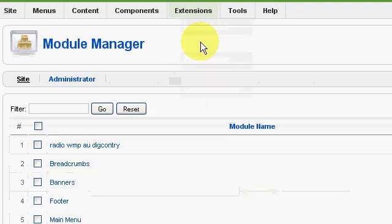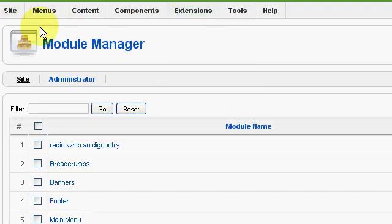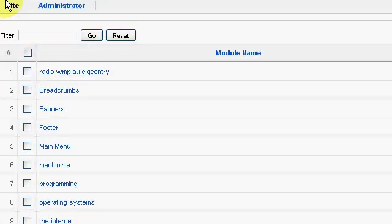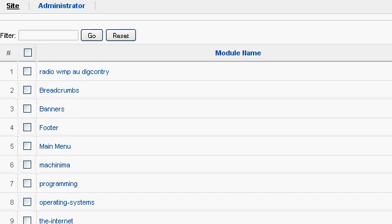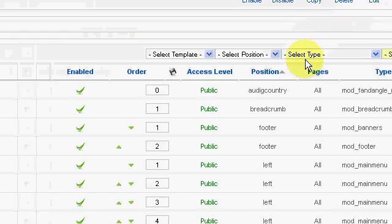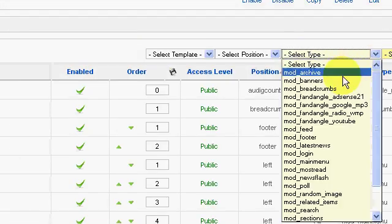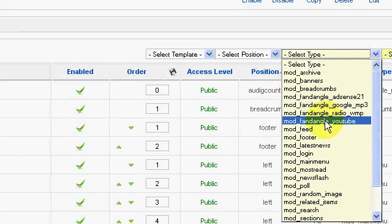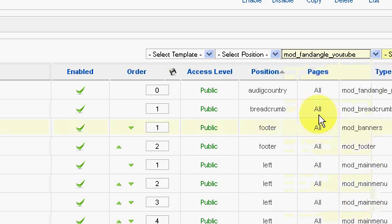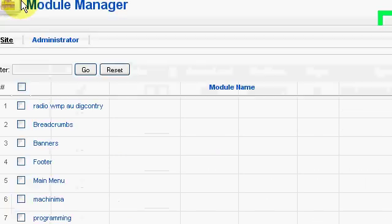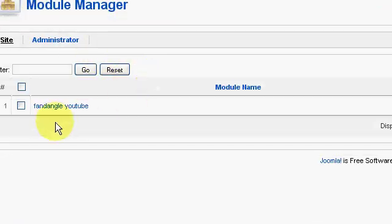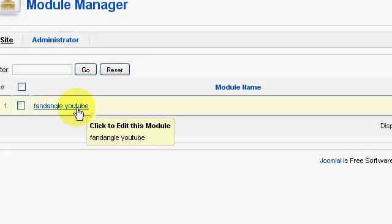Now we go to Extensions, Module Manager, and there'll be quite a list of modules that we have in Joomla. We want to work on the YouTube module, so we select Type, Fandangle YouTube Module, and that'll give us a list.